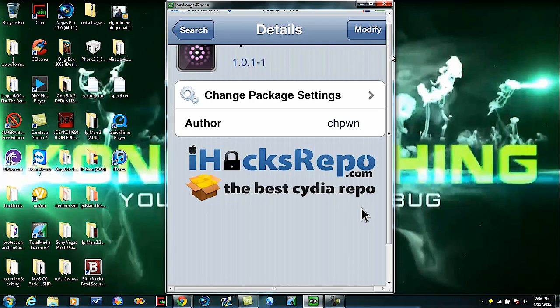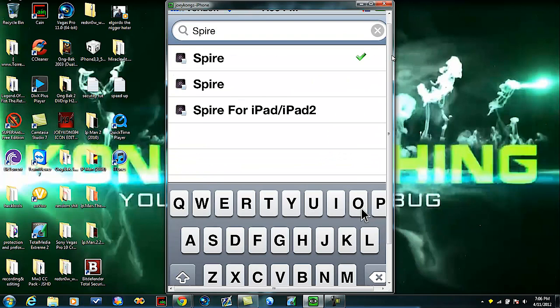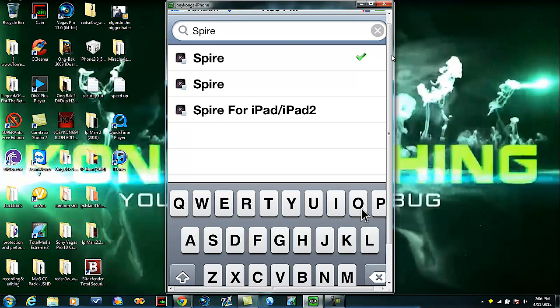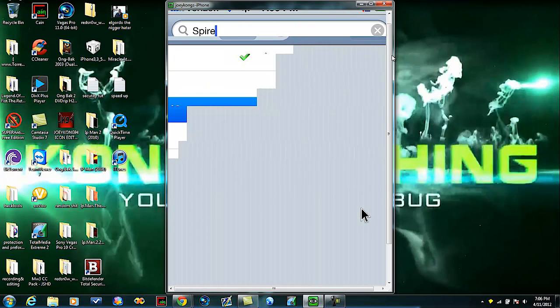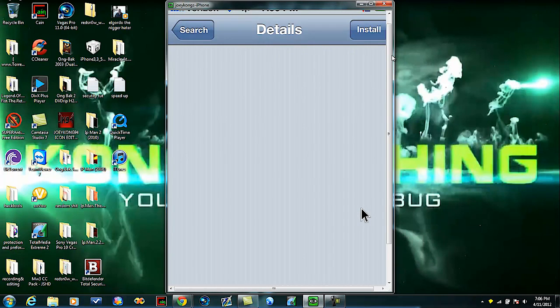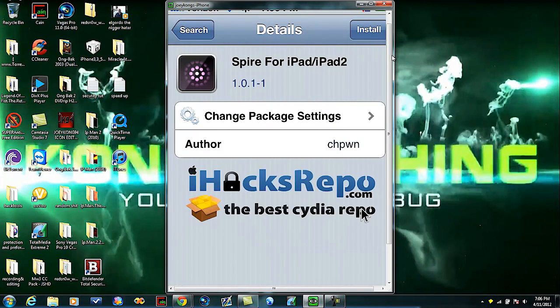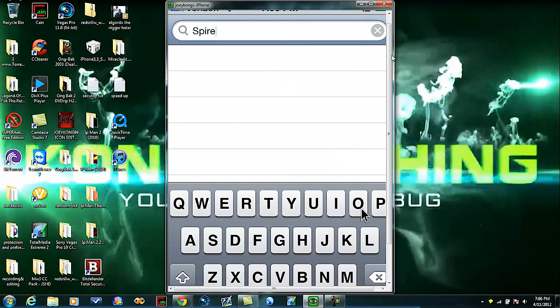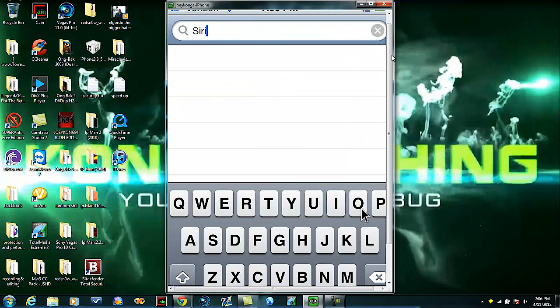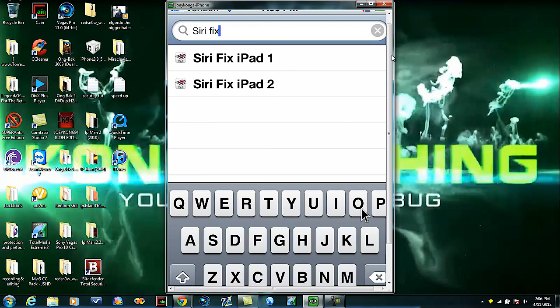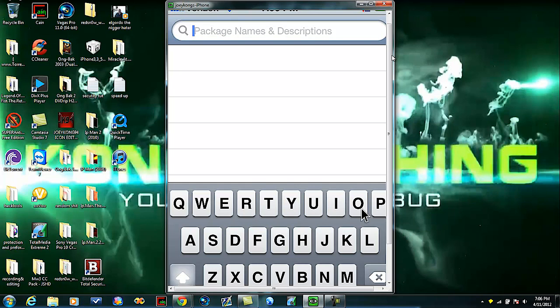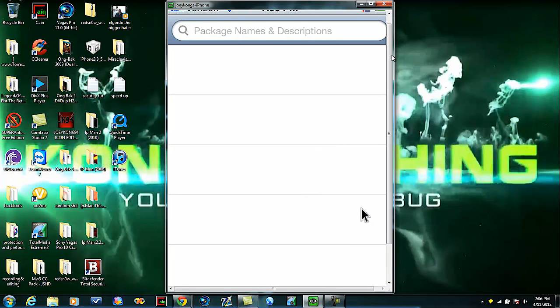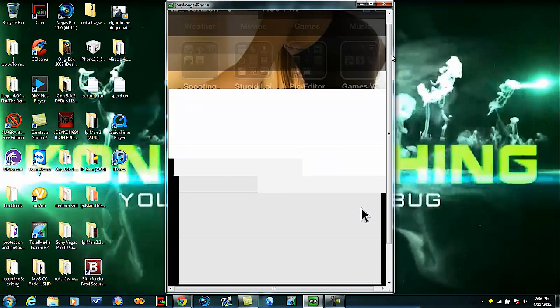If you have an iPad, since you already added that repo it will be right here, Spire for iPad. If you have the iPad 1 or iPad 2 you're going to install that. Then you're going to type in Siri fix. If you have the iPad 1 download the iPad 1, if you have the iPad 2 download the one for iPad 2.